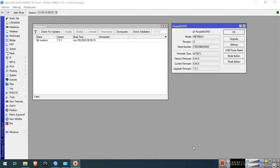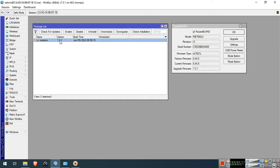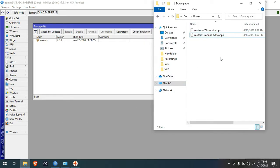As you can see in my screen, my MikroTik device is currently on RouterOS version 7.3.1. We will downgrade this version to RouterOS version 6.49.7. Make sure that you have already downloaded the firmware with the same architecture type as your device before you begin. You can get the firmware on the MikroTik official website.